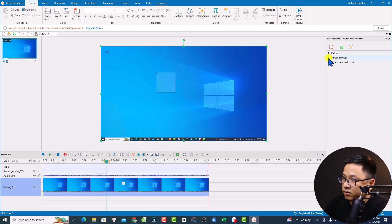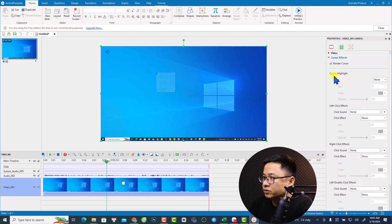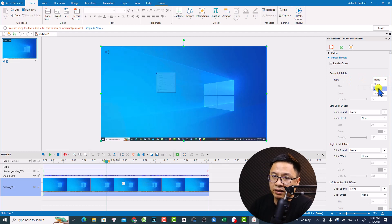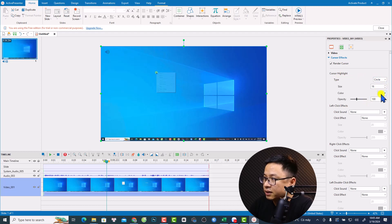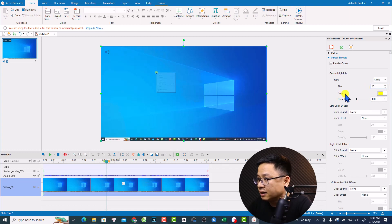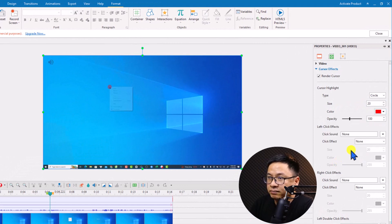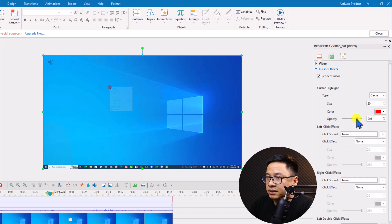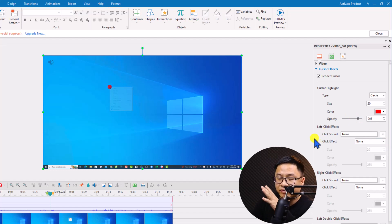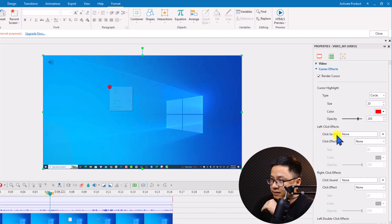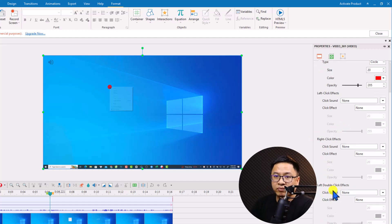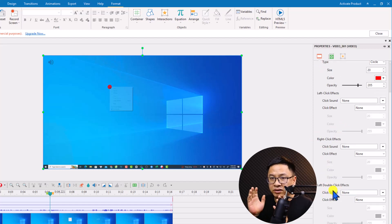Now we can adjust the mouse cursor and add special effects. Select the screen clip and you'll see the cursor effect options on the right side. We want to add a cursor highlight — you can make it circle or square, it's up to you. I'll increase the size to about 20 and change the cursor color to red, then increase the opacity.